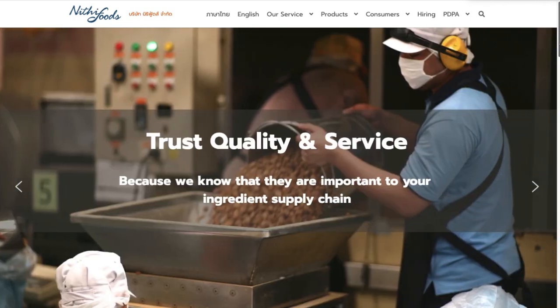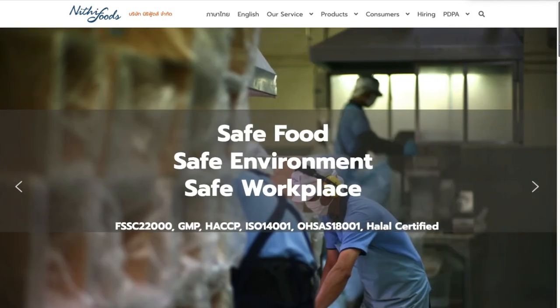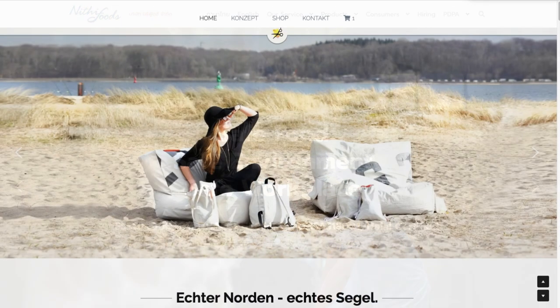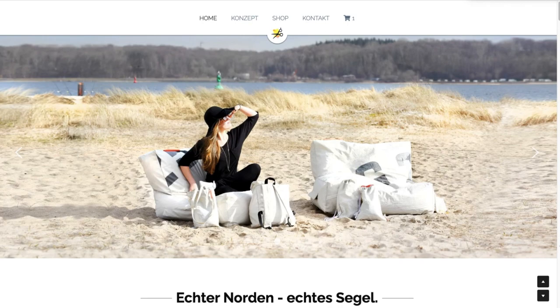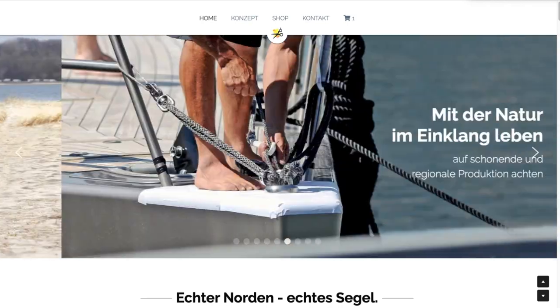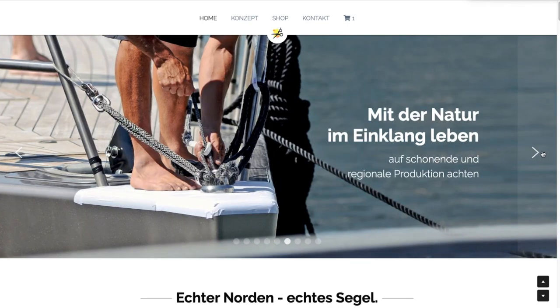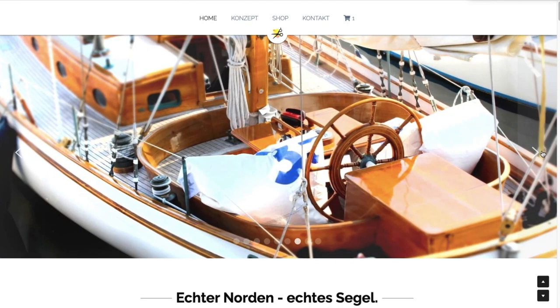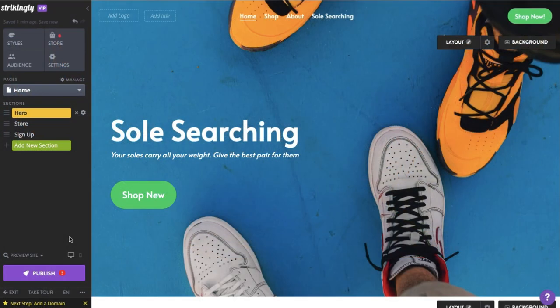The Sliders section is a pro or VIP feature which allows users to dynamically showcase their content. There are two variations of the Sliders section. One is the Banner Image slider and the other is the Text Plus Button slider.